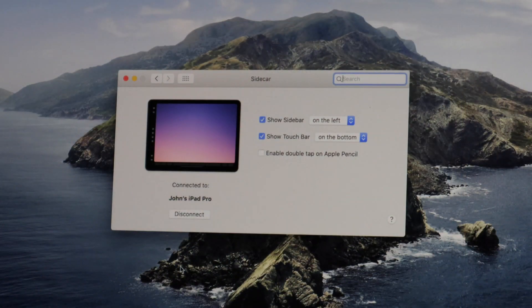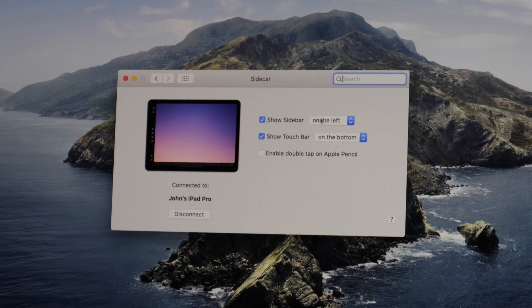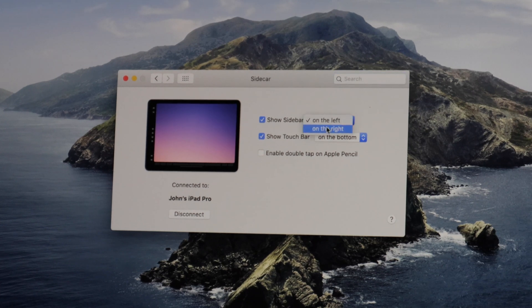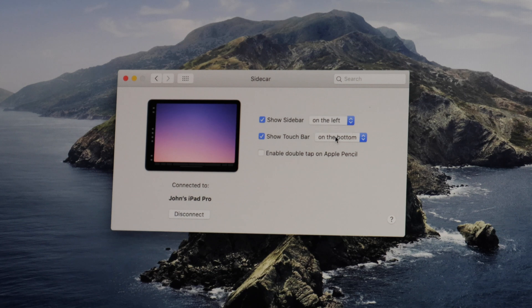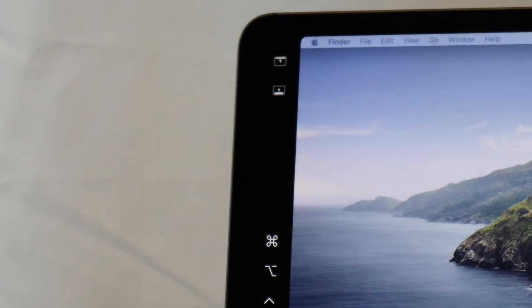Once in the Sidecar preferences, you can select which side you want the sidebar on, either left or right, and you can also select whether you want the touch bar to be top or bottom, or you can turn them off altogether.